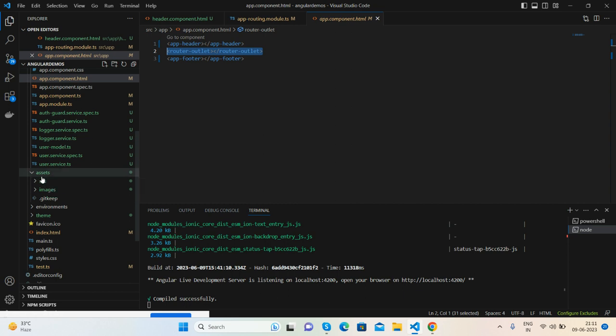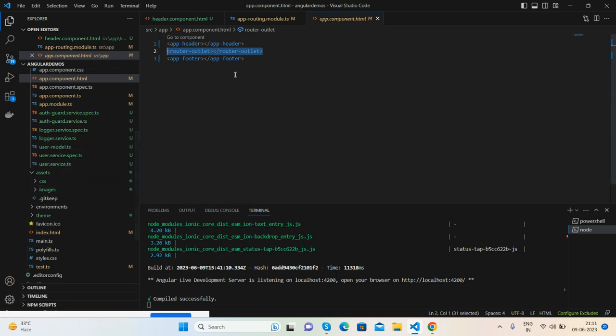For assets, I've added the asset folder inside the Angular project like CSS and images. Don't worry, I will share the GitHub link from where you will get all the assets to add to your project.